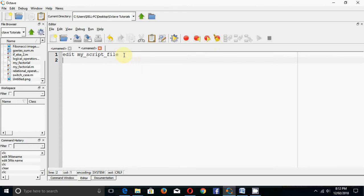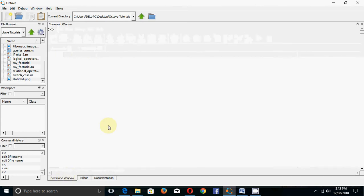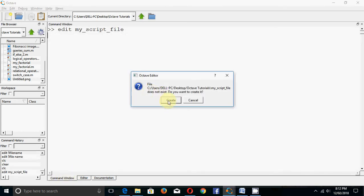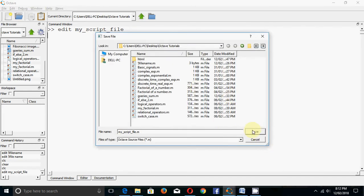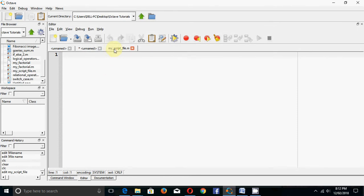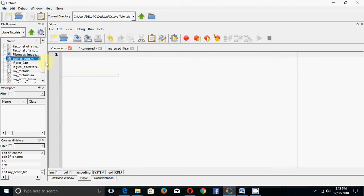Remember that you cannot give any spaces in the file name - use an underscore instead. Type the edit command on the command window and press Enter. It will ask to create a new file; click Create and save it in the proper directory. When using the other options, you save them later with valid names.